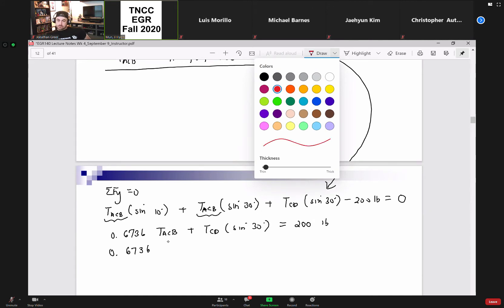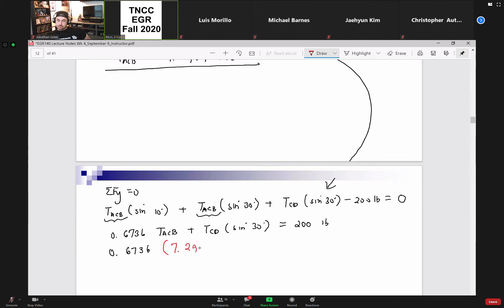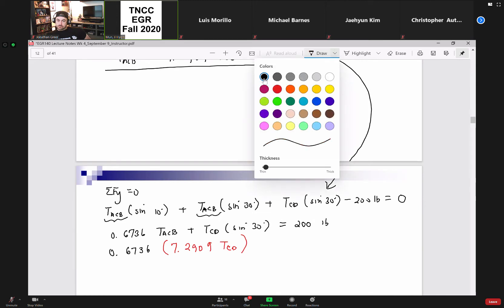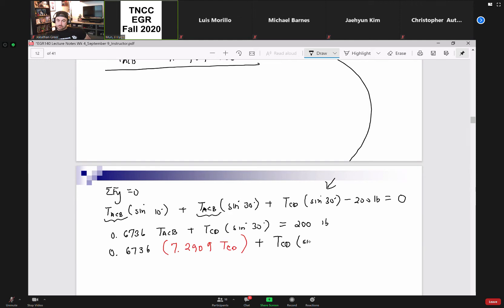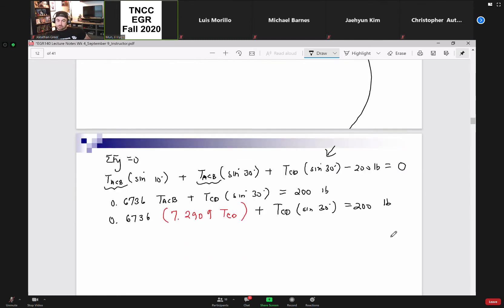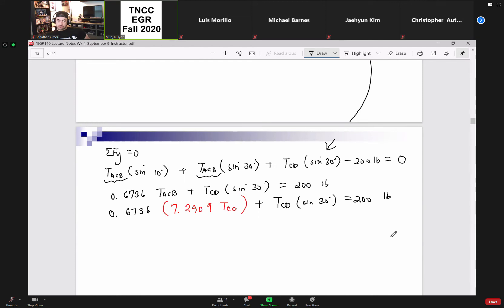I got 0.6736 — I'm going to substitute 7.29 from above. Now I've completely eliminated the unknown T_ACB, replacing it with T_CD, and I can solve for the tension in cable CD. My calculator returns 36.9583 pounds for T_CD.